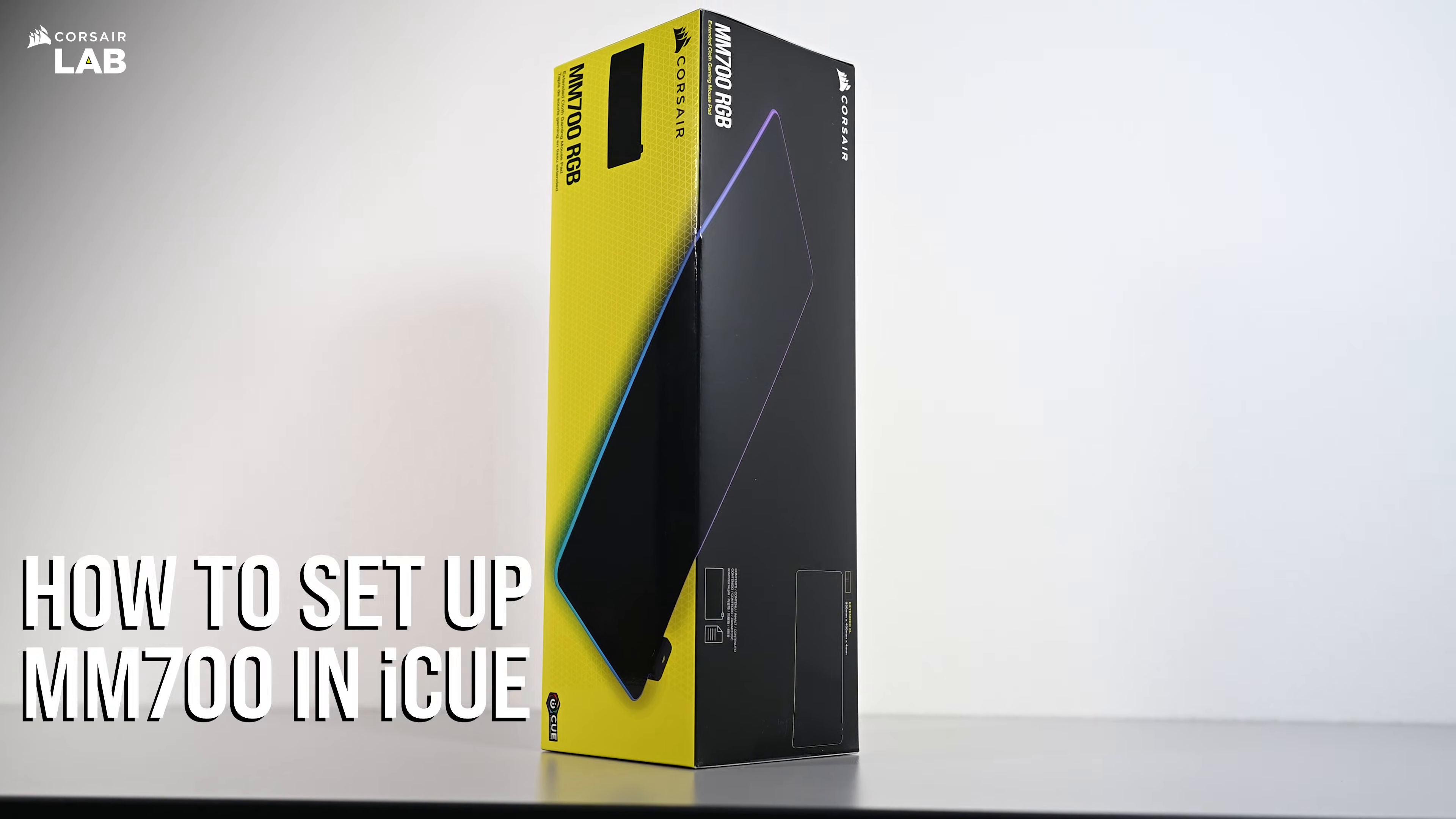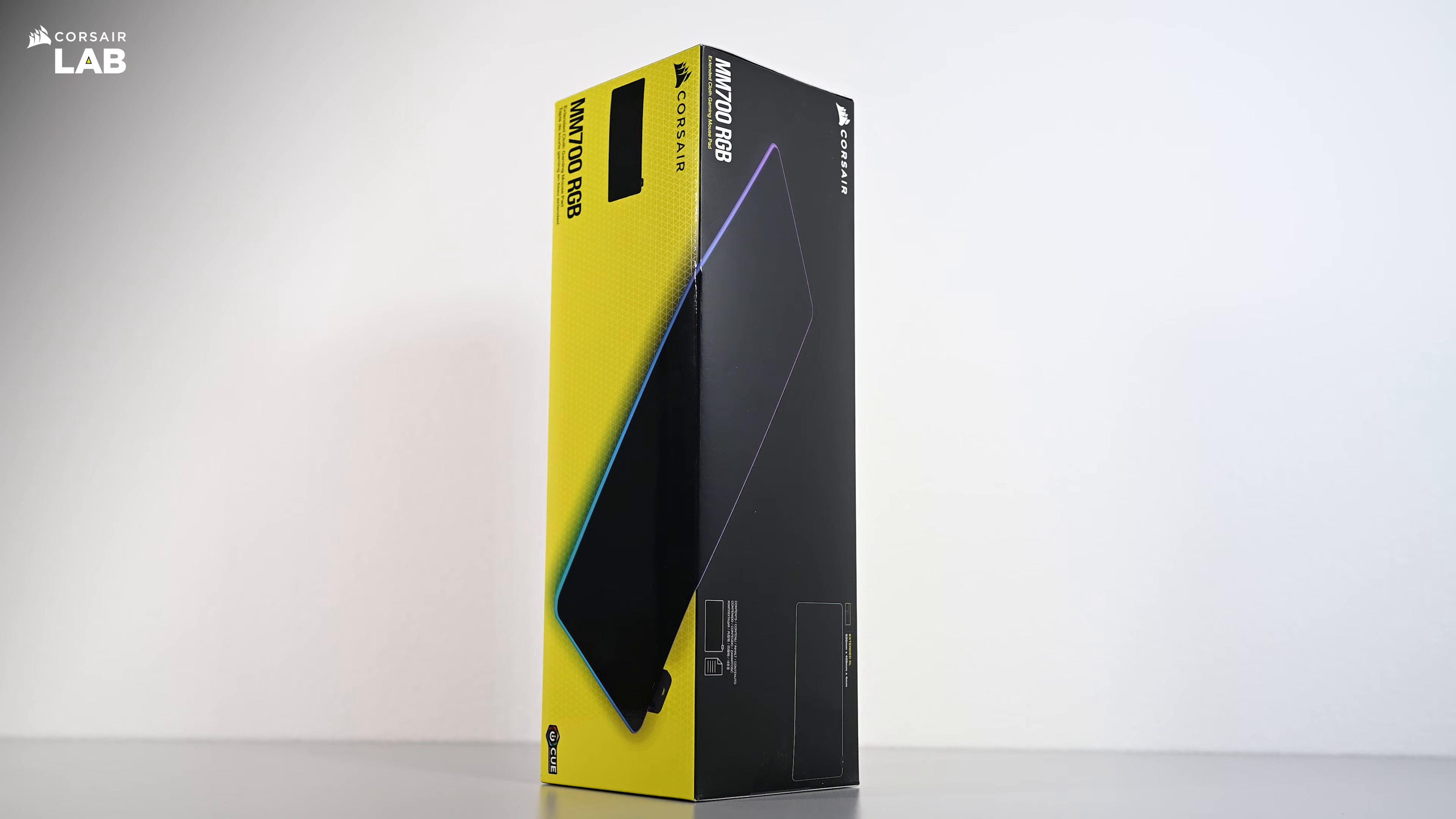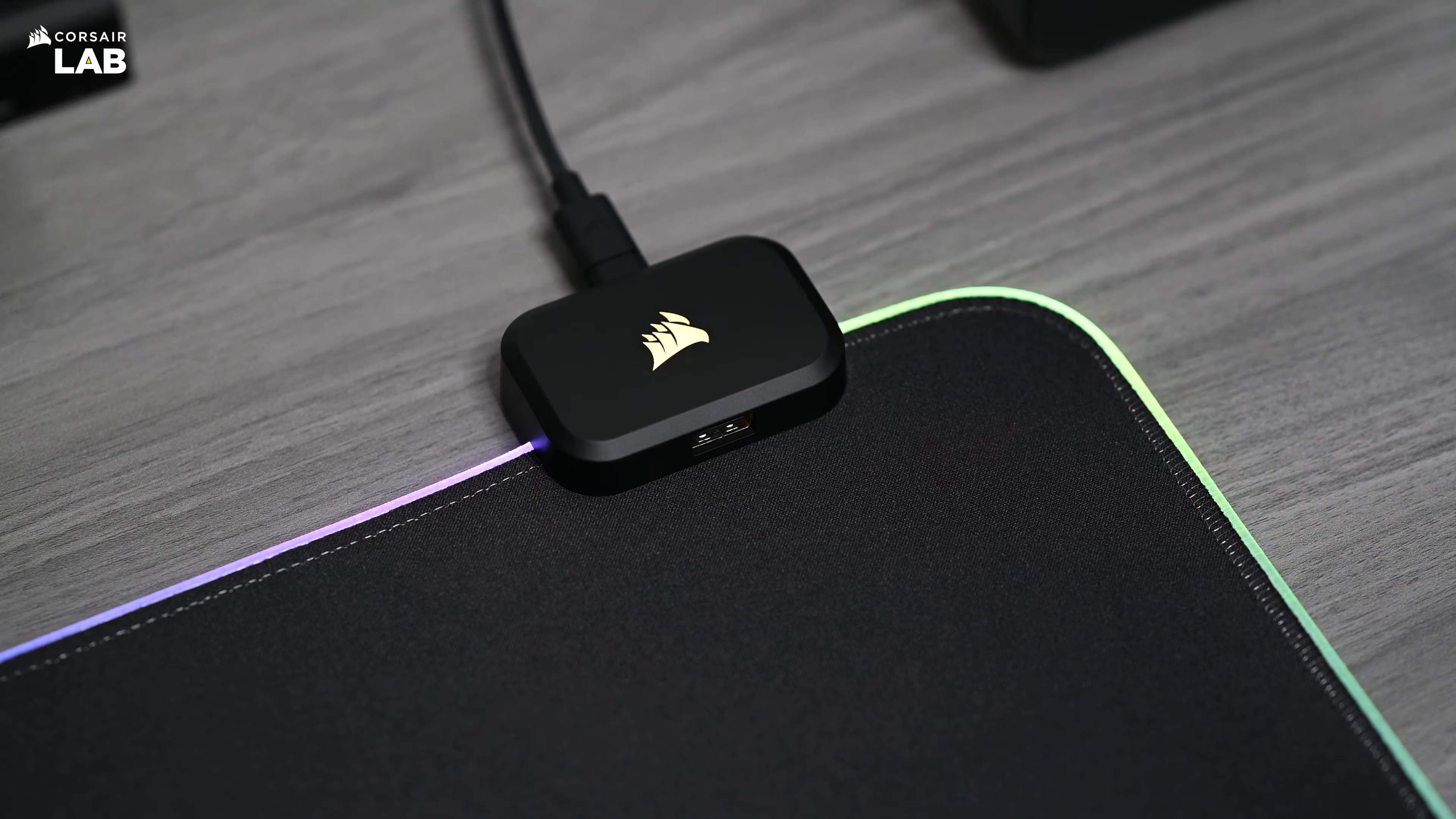The Corsair MM700 RGB Extended Cloth Gaming Mouse Pad provides an expansive surface with ample room for your peripherals, surrounded by 360 degrees of 3-zone dynamic RGB lighting.